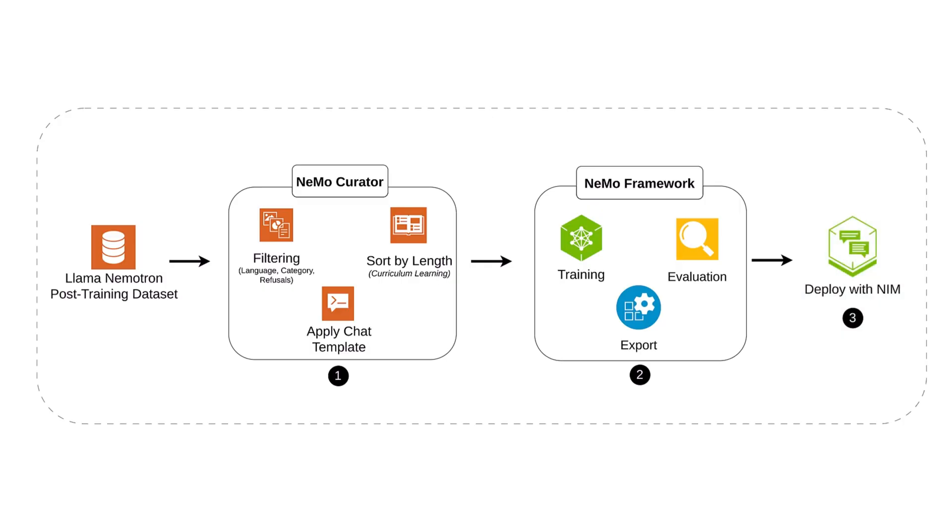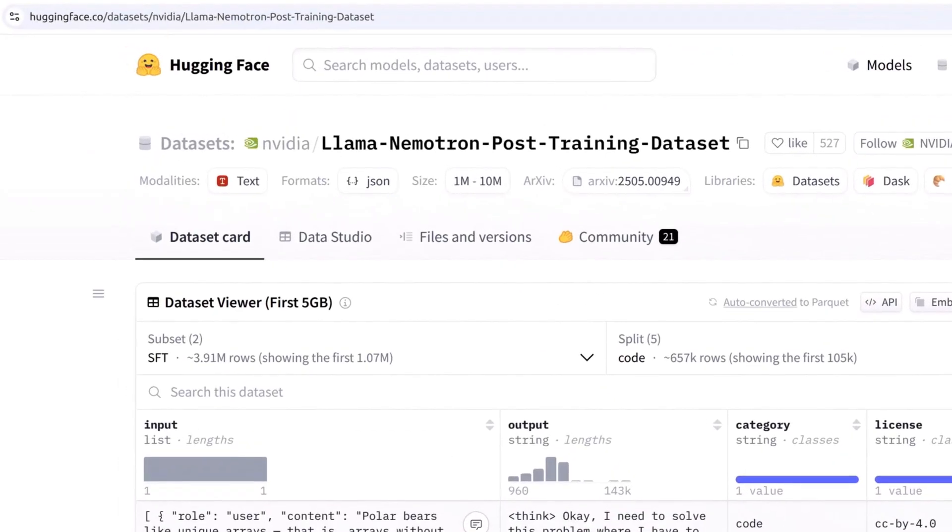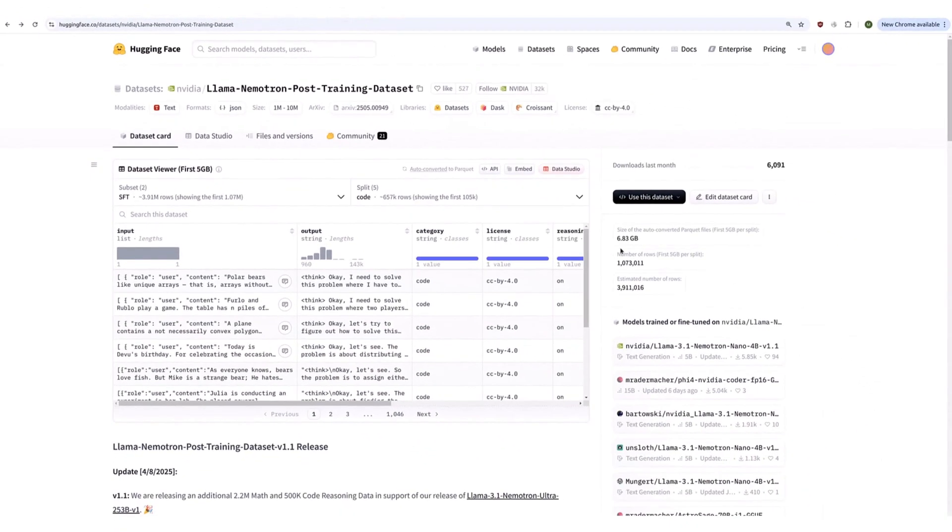Before anything else, let's explore the dataset that powers the whole workflow. The Lama Nemo Tron post-training dataset includes over 32 million samples across math, coding, science, and chat.